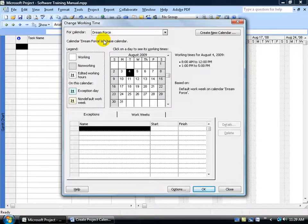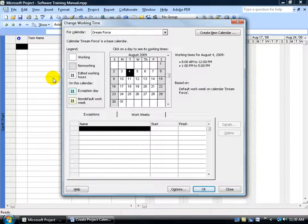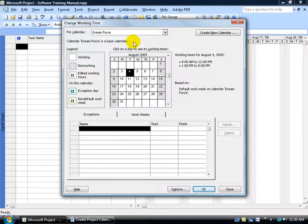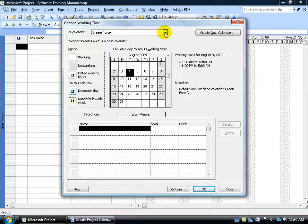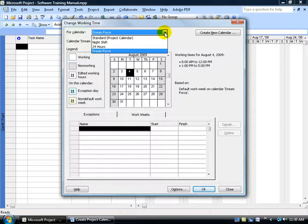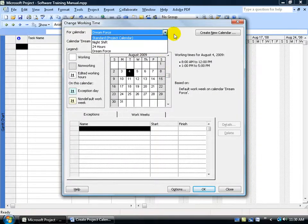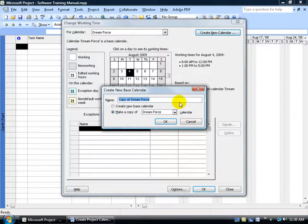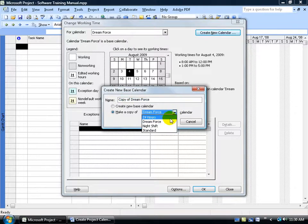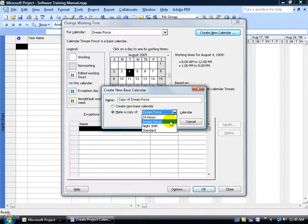Now because I created it, it hasn't been assigned to the project yet as the default base calendar. I have to go into another window to do that. Right here we're just creating it, and or making changes to the working times, which we'll cover later on. Once I create this calendar, you can click on the drop down arrow, now I have four calendars. And when I click create new, I have four calendars here.